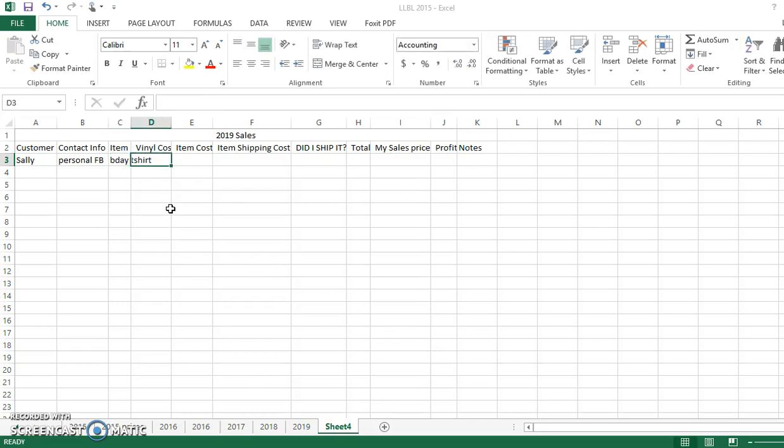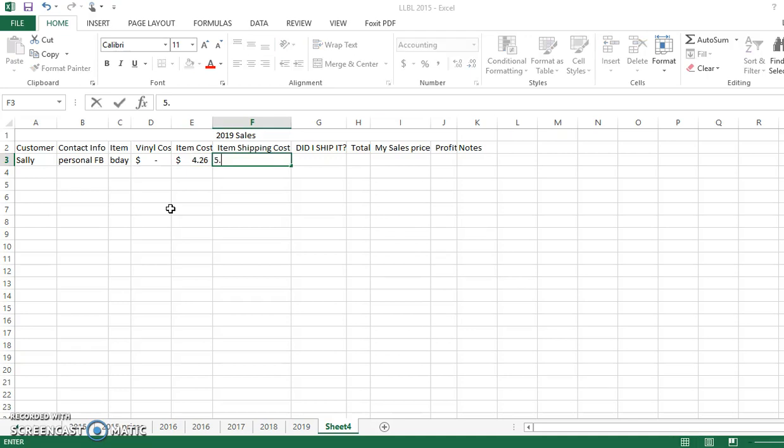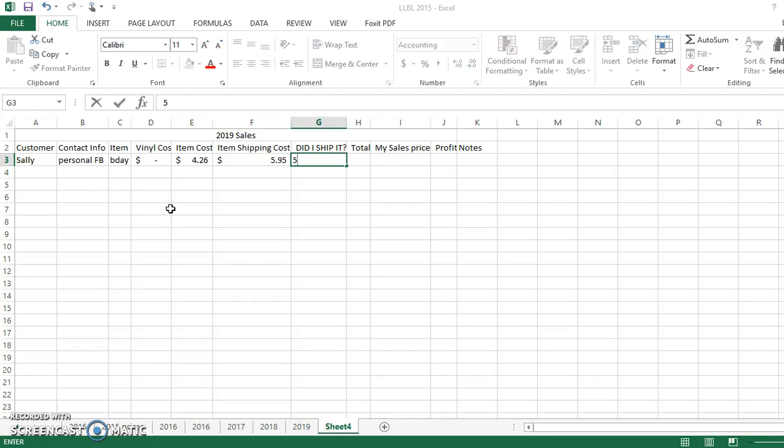And then she ordered a birthday t-shirt. And then my vinyl cost, I'm going to write $0. My item cost was $4.26. Did the item cost for shipping? Yes, it was $5.95. Did I ship it to her? Yes, I did. It was $5.